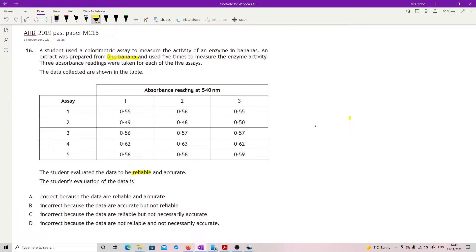So incorrect because data is not reliable. So we've got incorrect here for not reliable as well. So our next question is, is that data accurate?